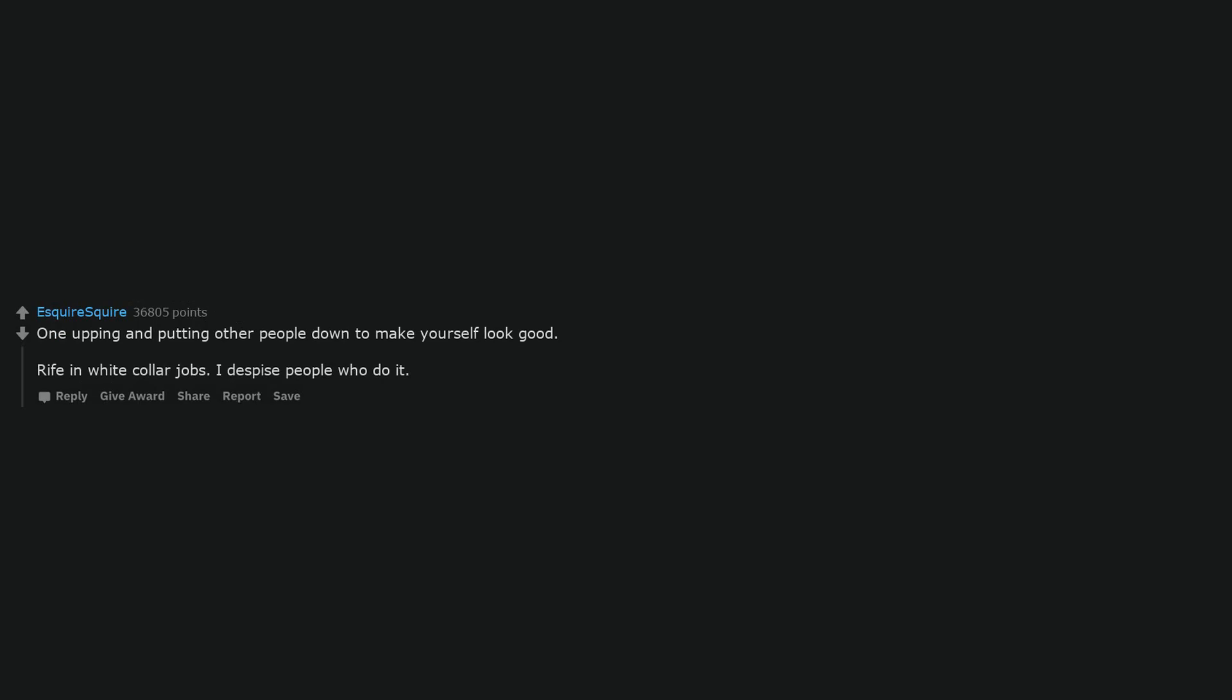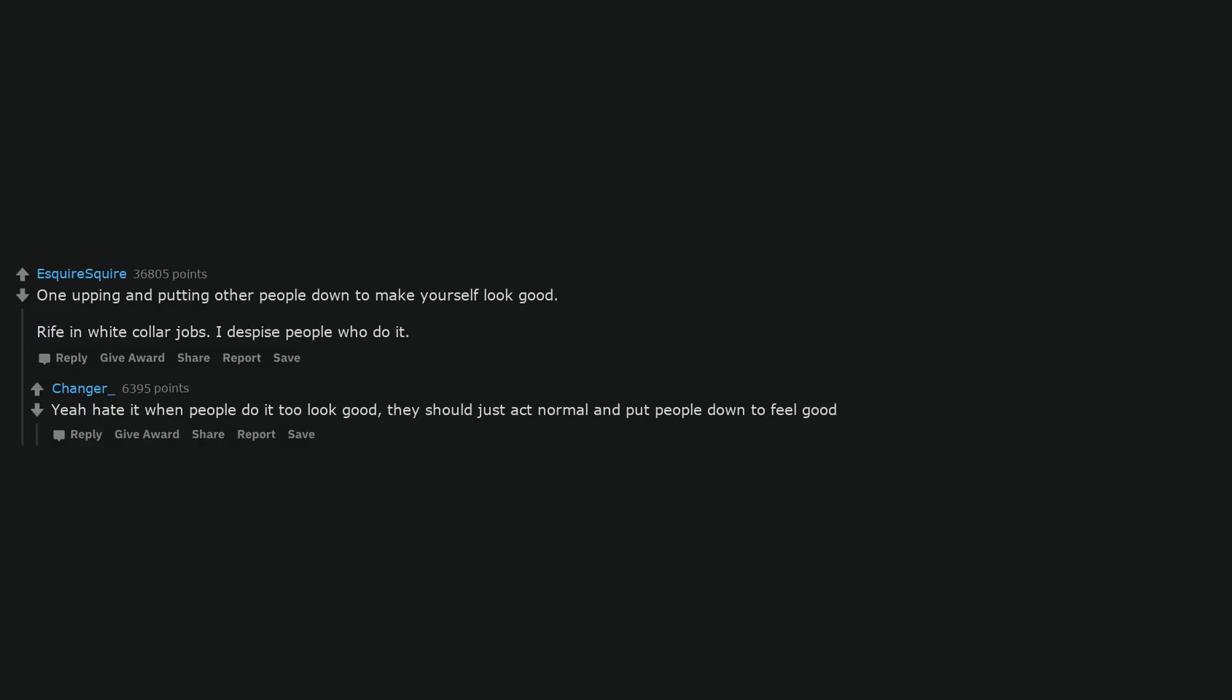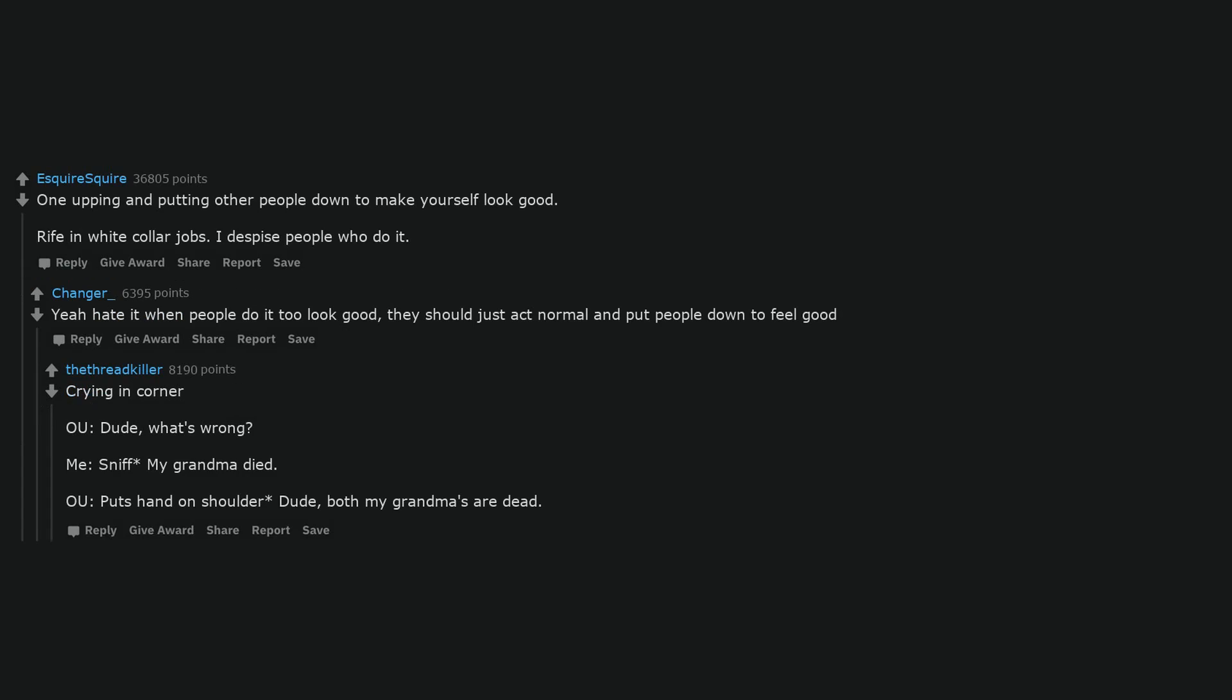One-upping and putting other people down to make yourself look good. Rife in white collar jobs. I despise people who do it. Yeah I hate it when people do it to look good, they should just act normal and put people down to feel good. Crying in corner. 'Oh you, dude, what's wrong?' 'Me, my grandma died.' 'Oh you, dude, both my grandmas are dead.'